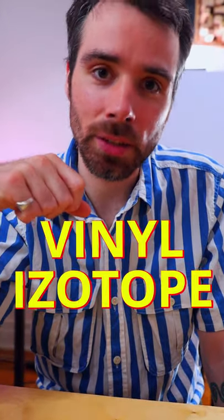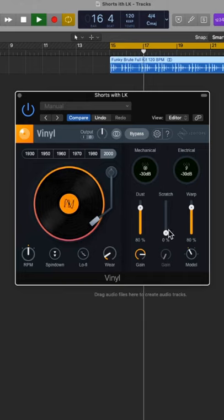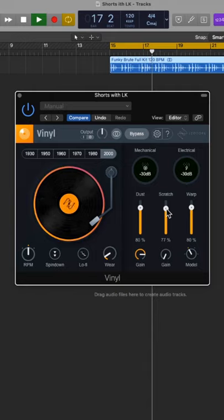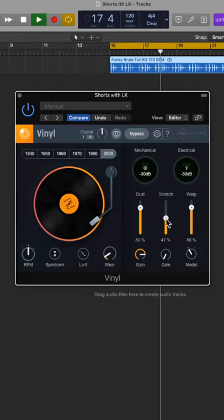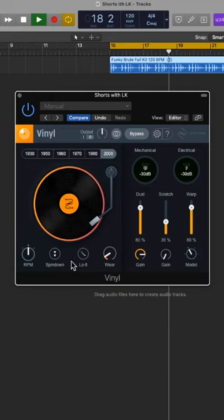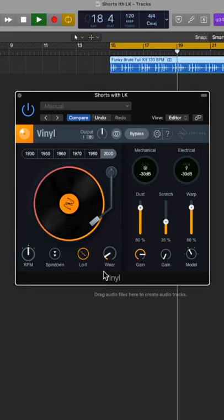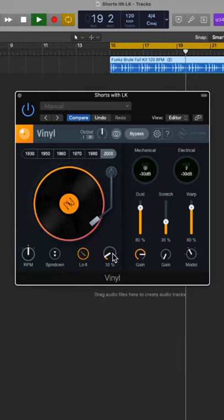Vinyl by iZotope. This is a vinyl simulation plugin. Personally, I use it a bunch on higher frequency drums like hi-hats or maybe percs.